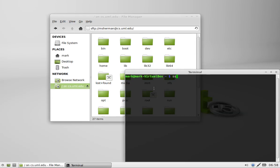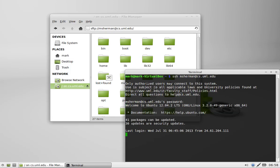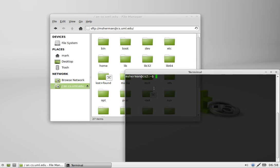I'm going to SSH into the server here just to find out where my home directory actually is. Here I am. I'm on cs2 and I'm going to do print working directory. That's where I am, /usr/csgrad/doc/msherman. That's where my user directory is.